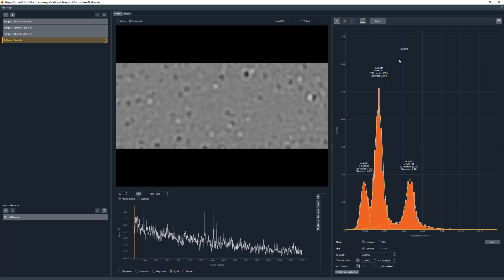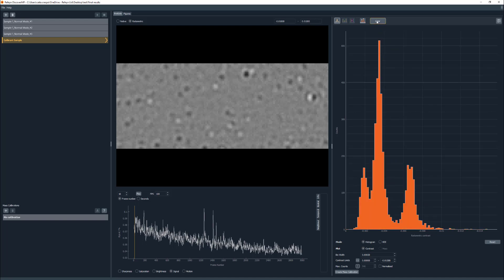The automated peak fitting can produce non-normally distributed peaks as it tries to fit all of the data present. The non-normally distributed peaks are easy to distinguish as they will have a non-zero skewness value. The clear option can be used to remove the automated fitting or any other overlay used.